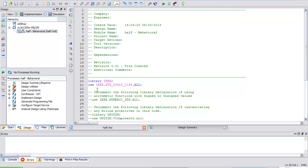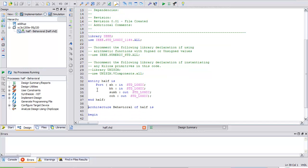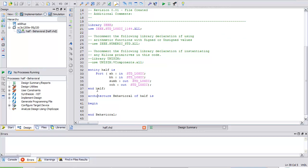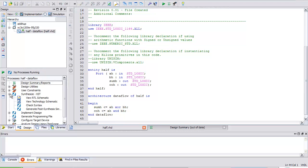It creates a little template — notice the three parts of a VHDL program: the library, the entity, and the architecture. It's already done my entity statement. I'm going to call the architecture 'data flow' because that's how I'm describing it — using the expressions. I can define SUM_H as AH XOR BH, and carry out H as AH AND BH. Save it. I can check the syntax — green check mark.